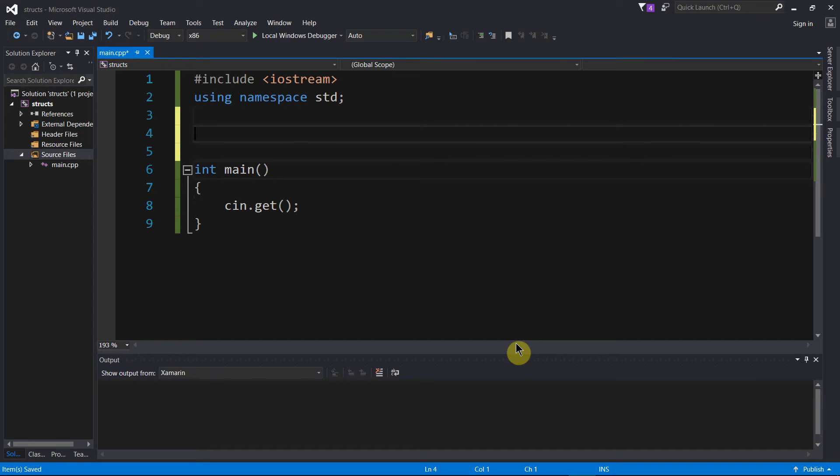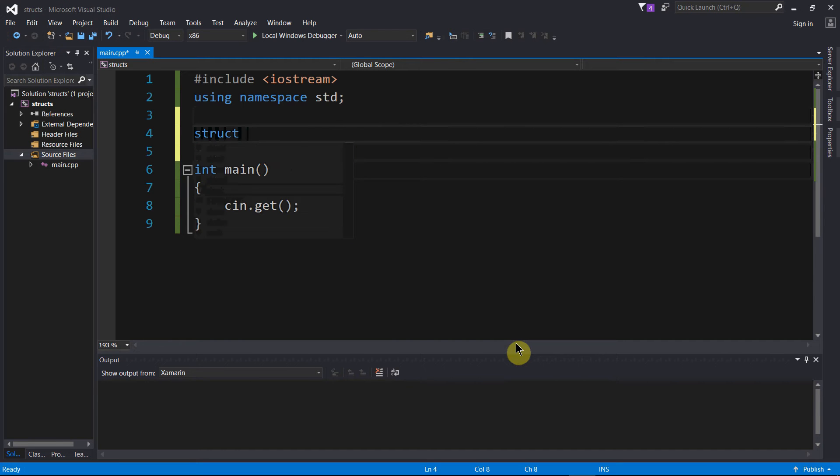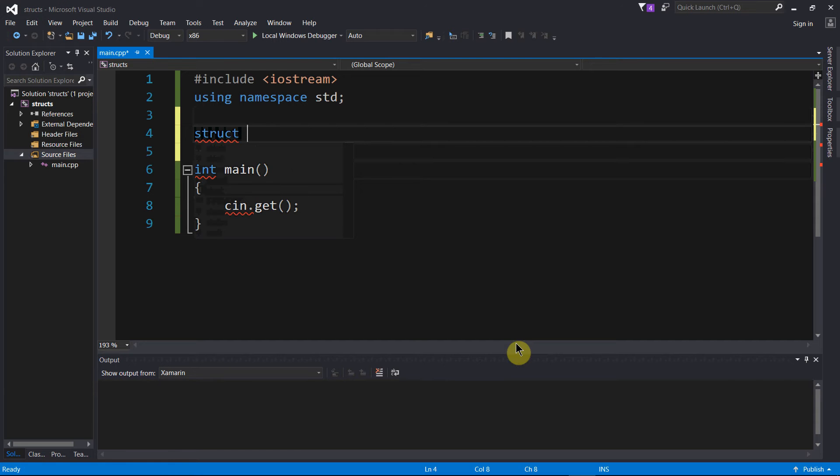In order to create one of these things, we're going to need to use this new keyword, struct, short for structure. And then we're going to need to name our new abstract data type, and you can name it whatever you want, subject to the usual rules of identifiers.